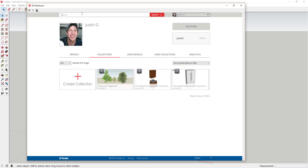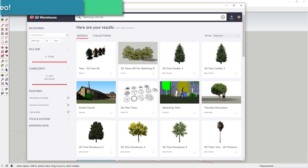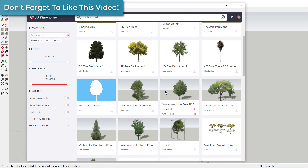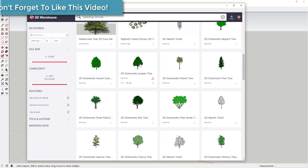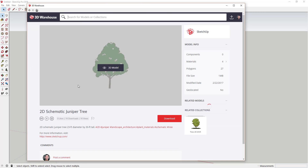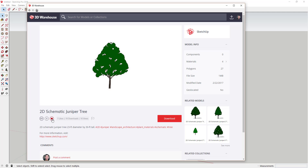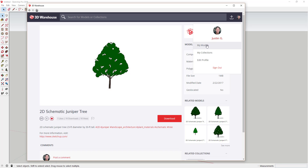Let's say we search for 'SketchUp 2D tree' and I really like this schematic juniper tree model and want to save it for later. Instead of having to search for '2D schematic juniper tree' every time, I can just click the little heart button to like it. When I like this model, it gets added to your list of liked models.